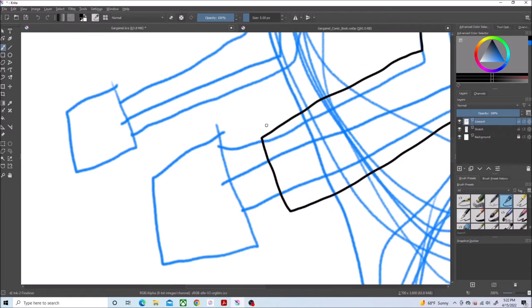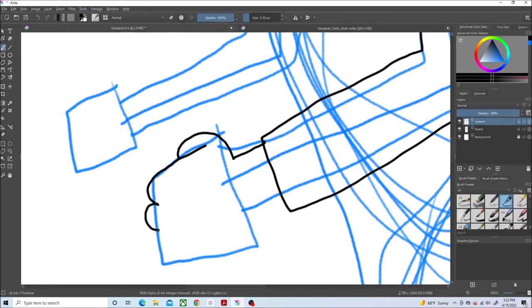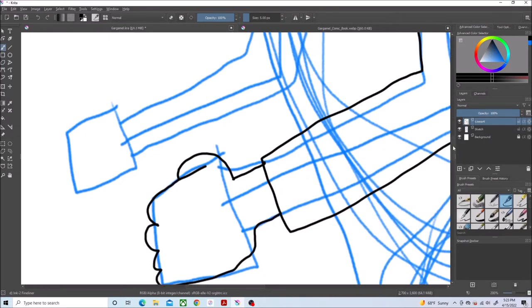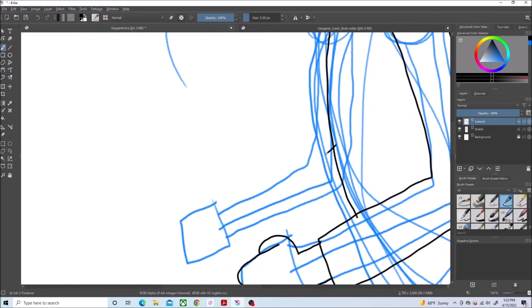And now doing his arms. I made his hands, like, two fists because I wasn't confident drawing two hands holding together.